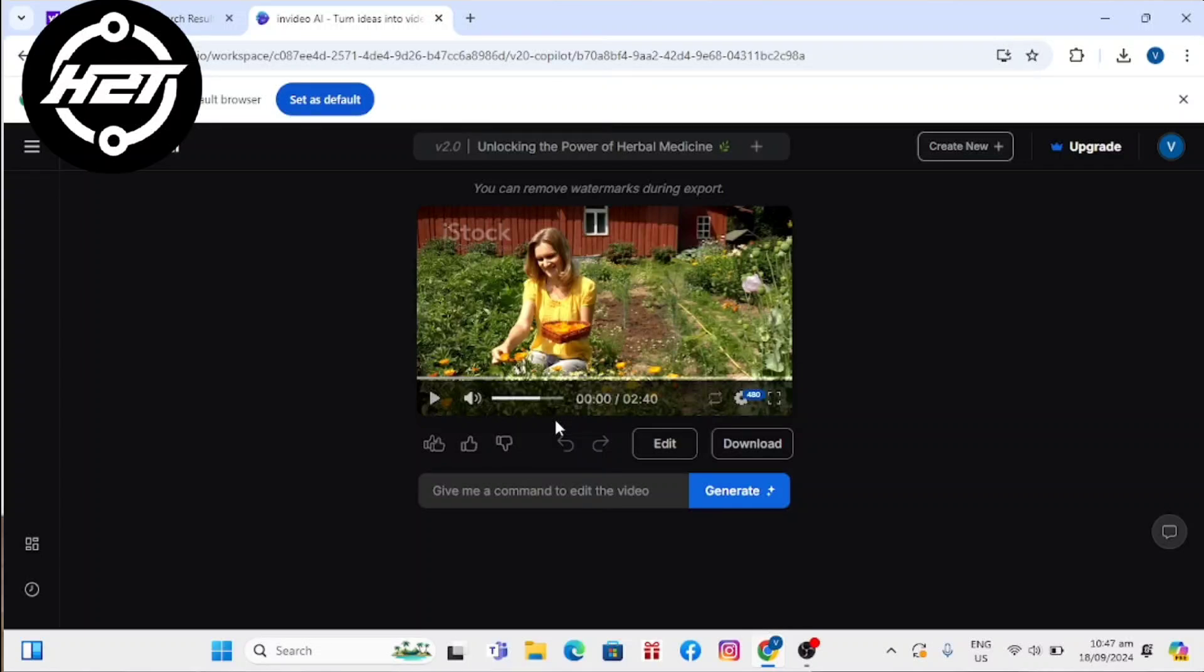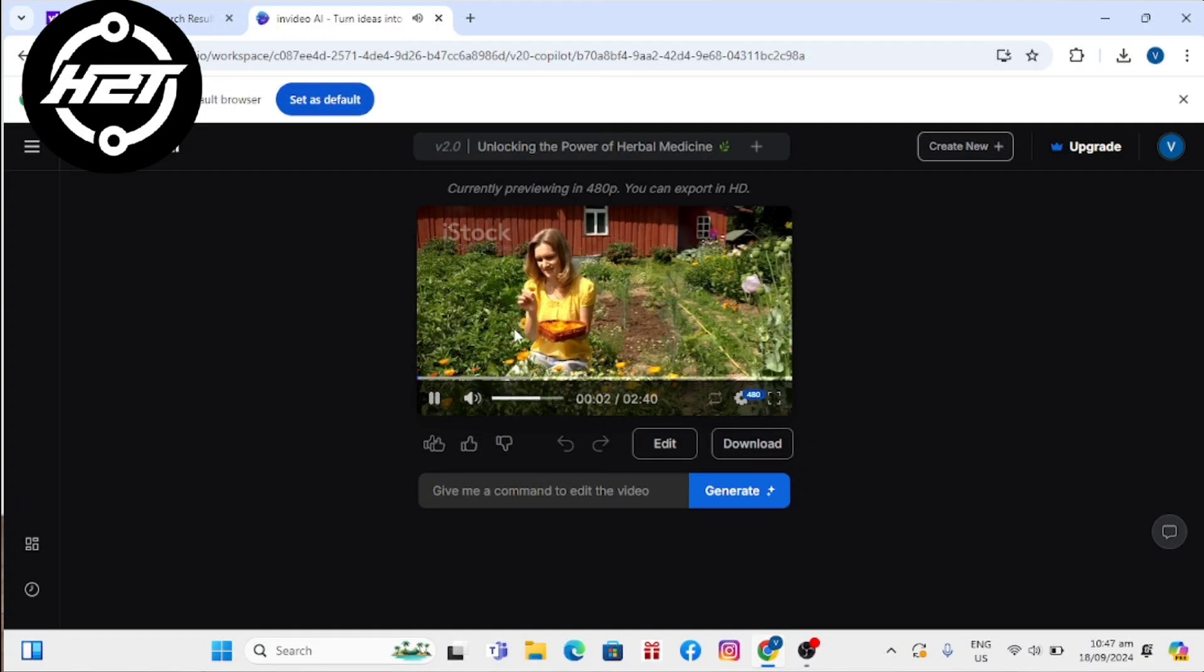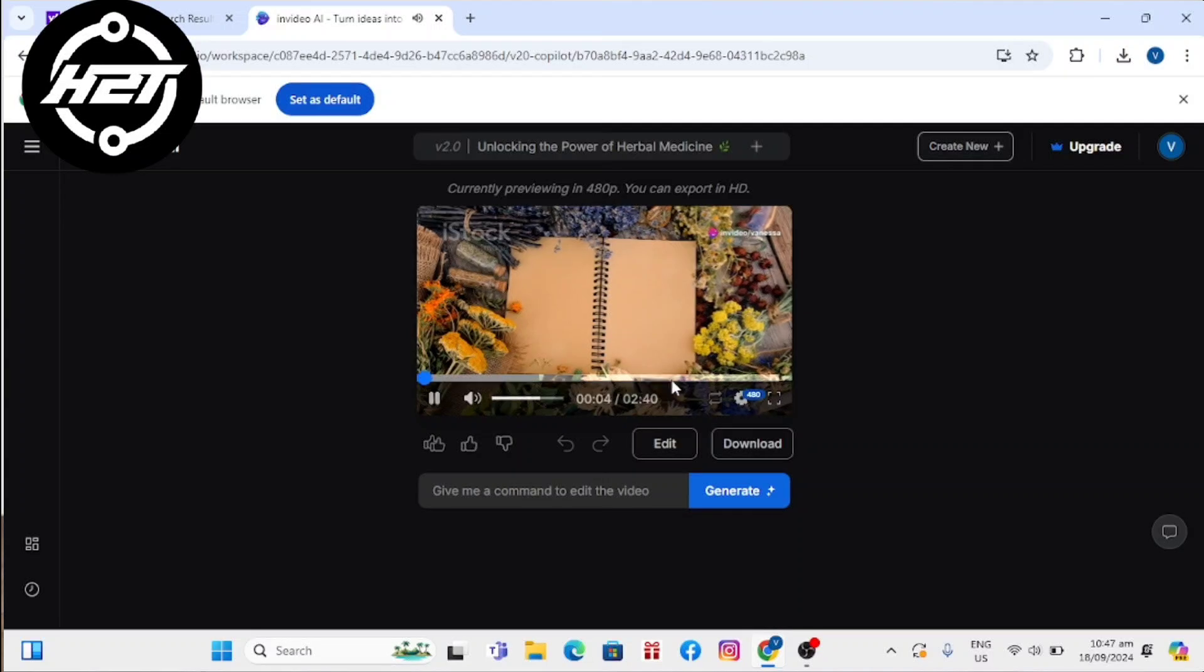Hey everyone, welcome back to the channel. Today I'm going to show you how to export a video from InVideo AI. First, you will need to export and render the video you are creating to download it.